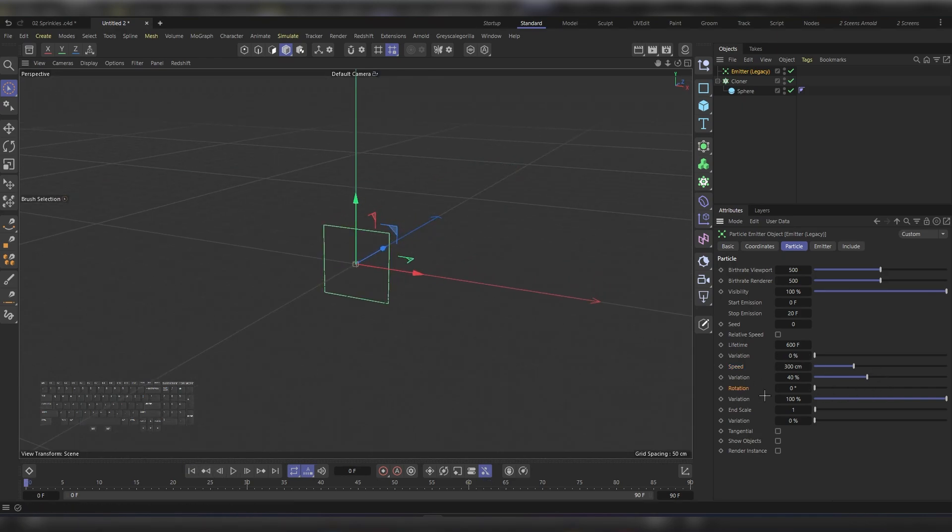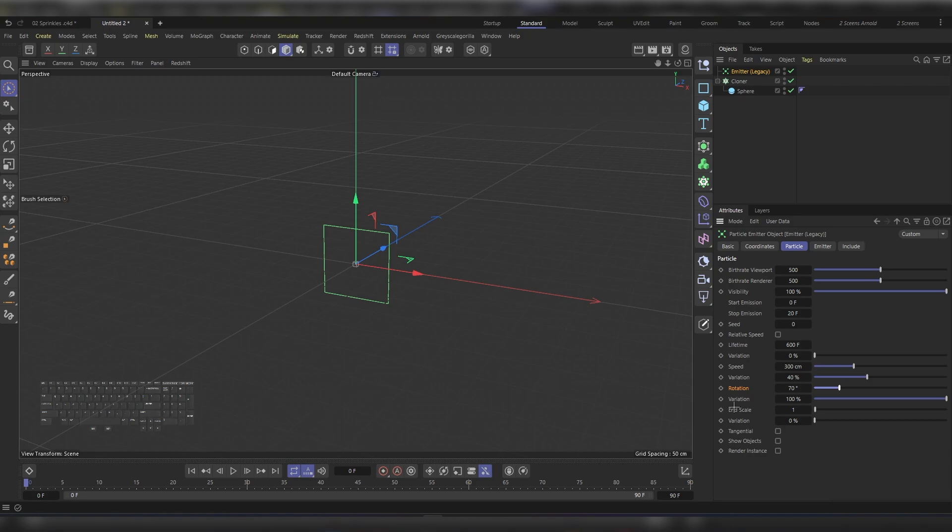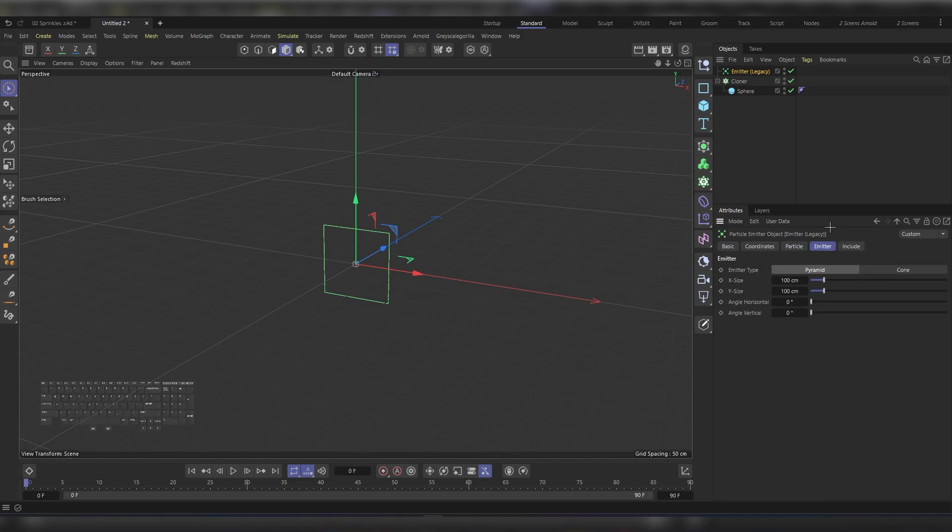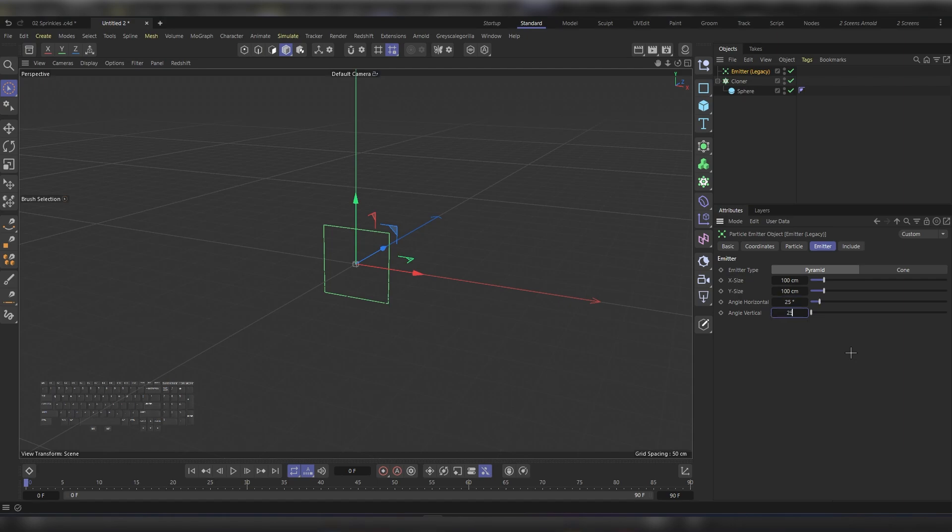We can also adjust the rotation if we'd like and the variation. We can also adjust the end scale. But to get the spread effect, we need to head to the Emitter tab, and then under the Angle, the Horizontal and the Vertical, let's increase both of them to around 25.